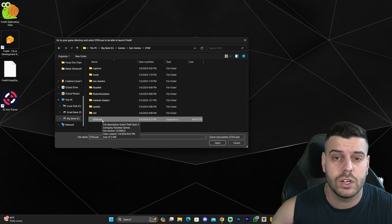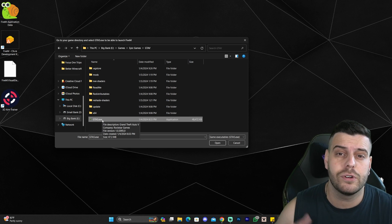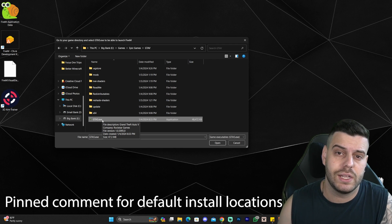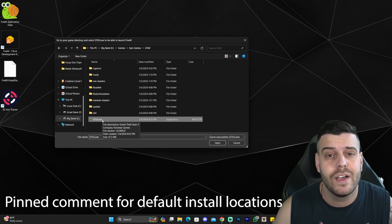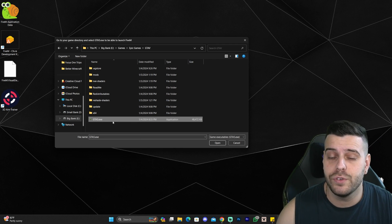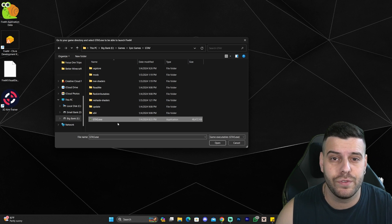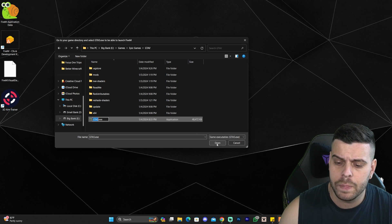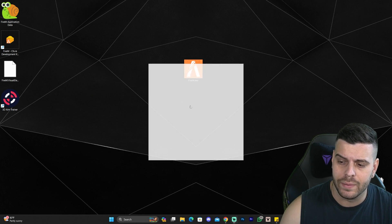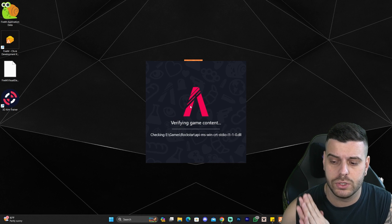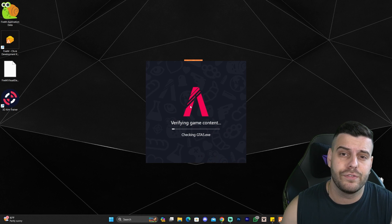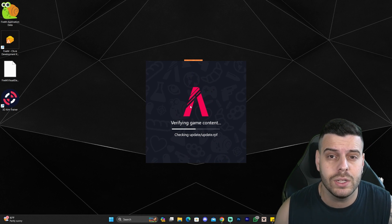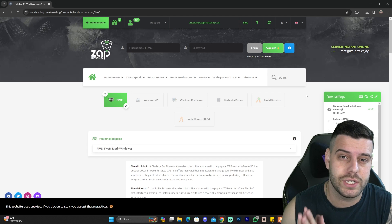If you installed the game through Rockstar, I'm going to leave the most common installation locations in the first pinned comment so you don't have to struggle. Once you've found your GTA 5 installation, select the GTA5.exe file and click Open. Give it a second — FiveM is going to start verifying the game content.